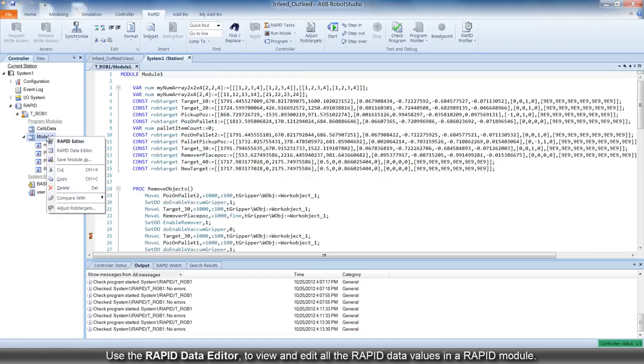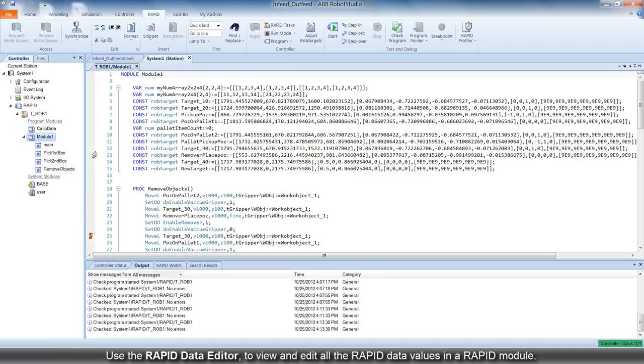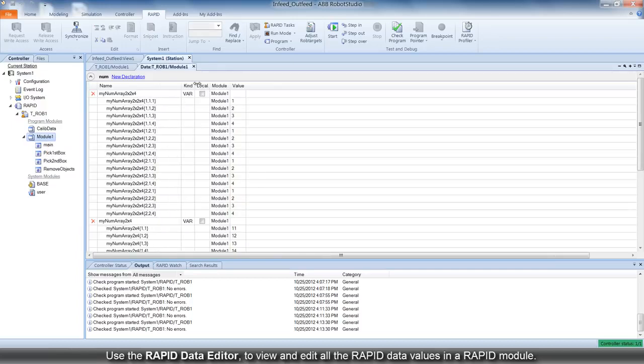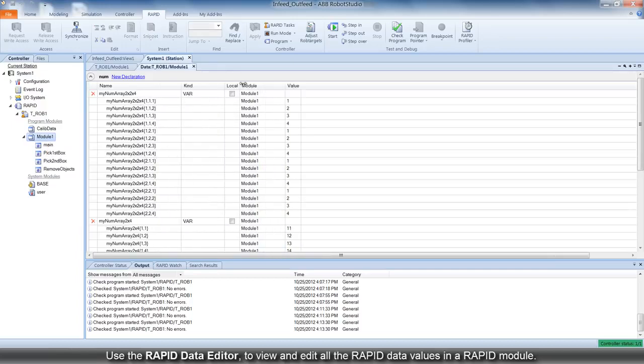Then there is the Rapid Data Editor, where you can view and edit all the Rapid data values in a particular Rapid module.